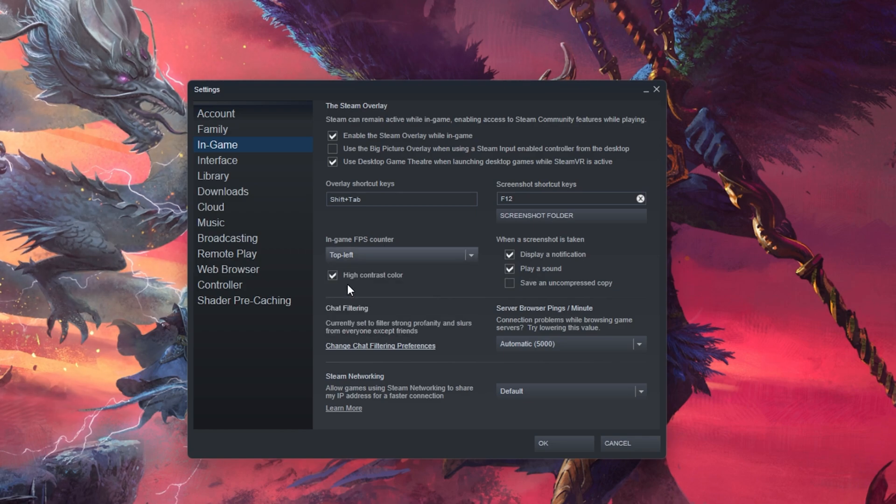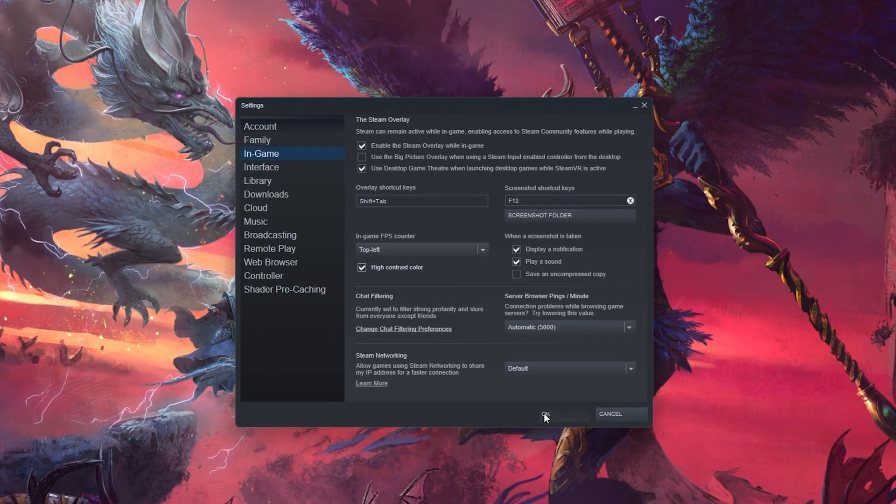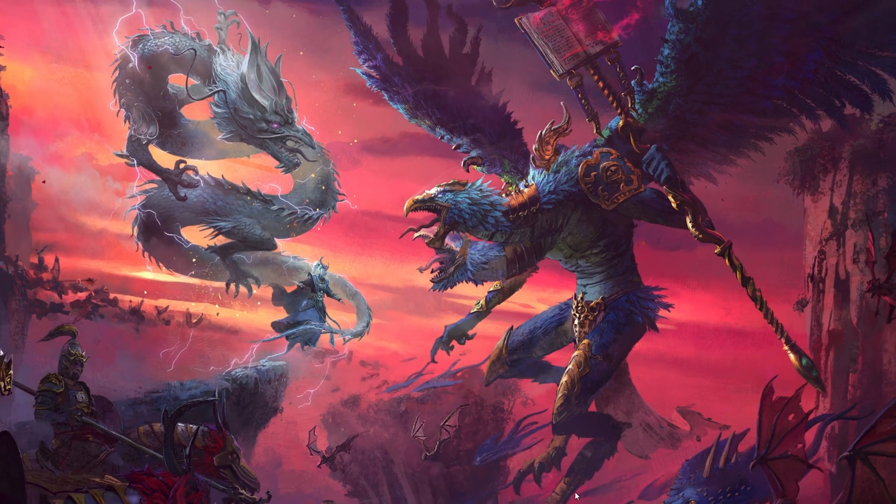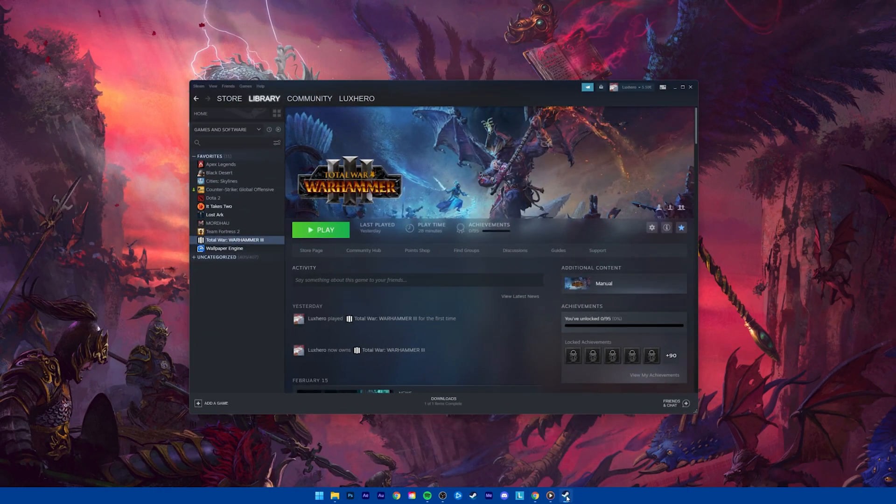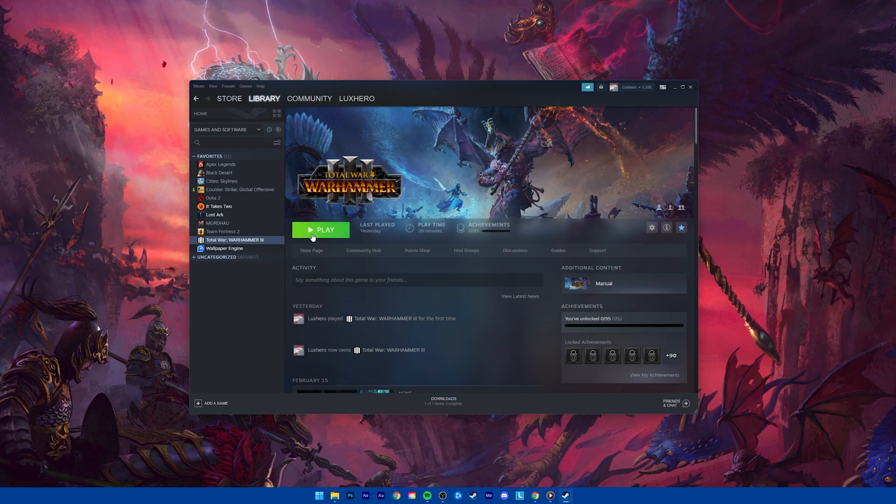Below, you can enable the High Contrast Color option, which will display the FPS counter in a bright green color. The next time you launch Warhammer 3 on Steam, you will notice an FPS counter in one of the screen corners you selected.